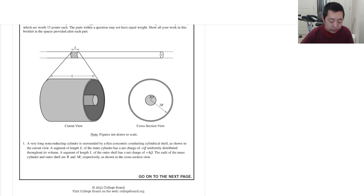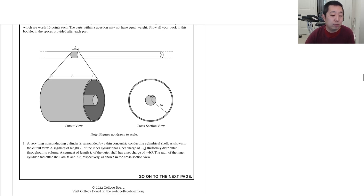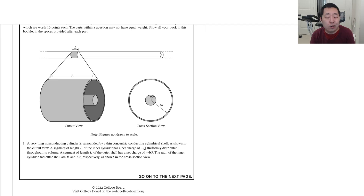Alright, so now we're looking at set two of the AP Physics C Electricity and Magnetism free response questions. If there are any corrections, I'll put them in the description below or a pinned comment.